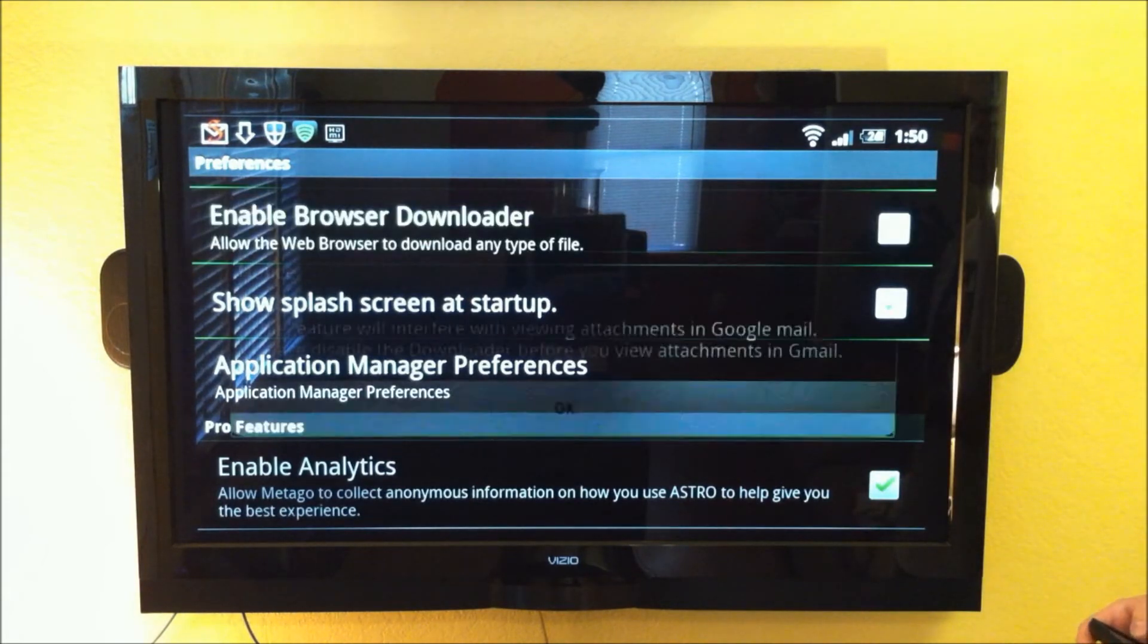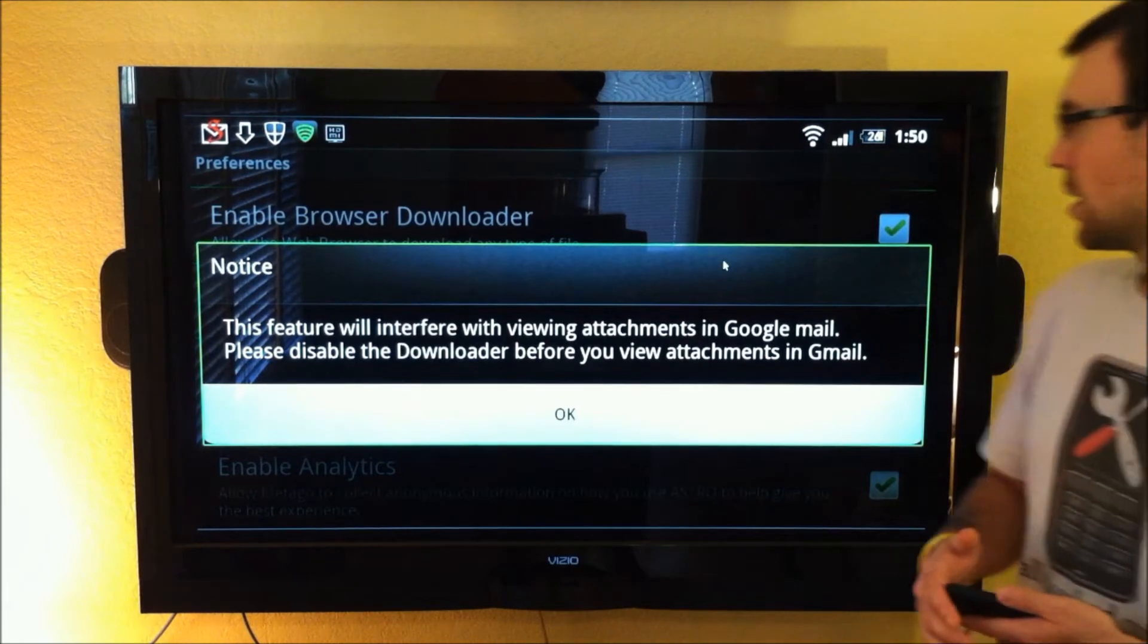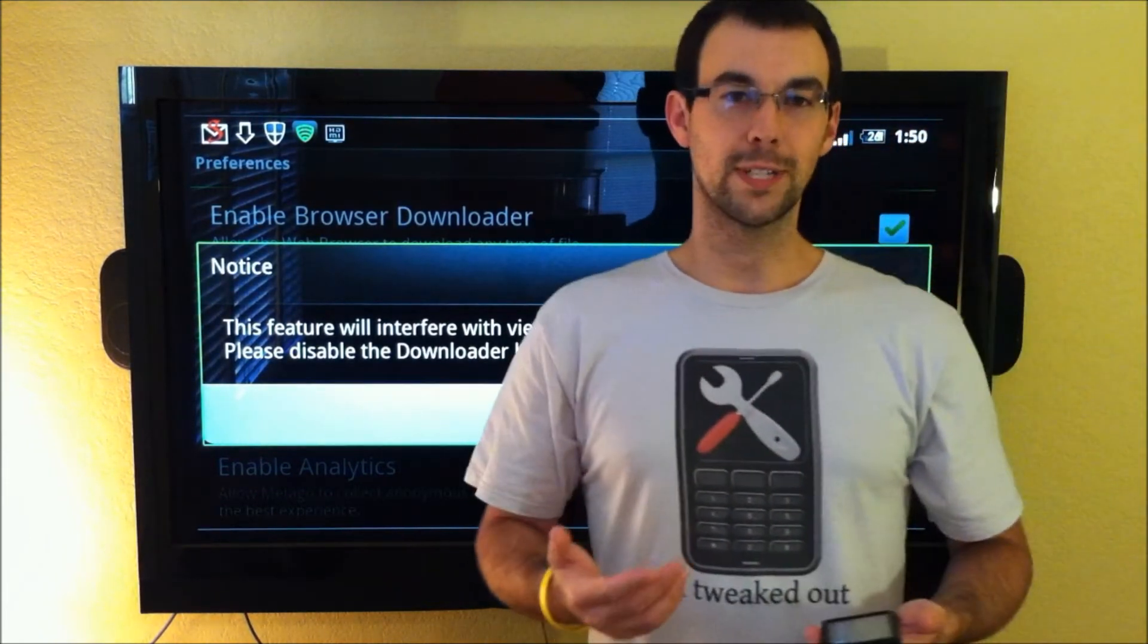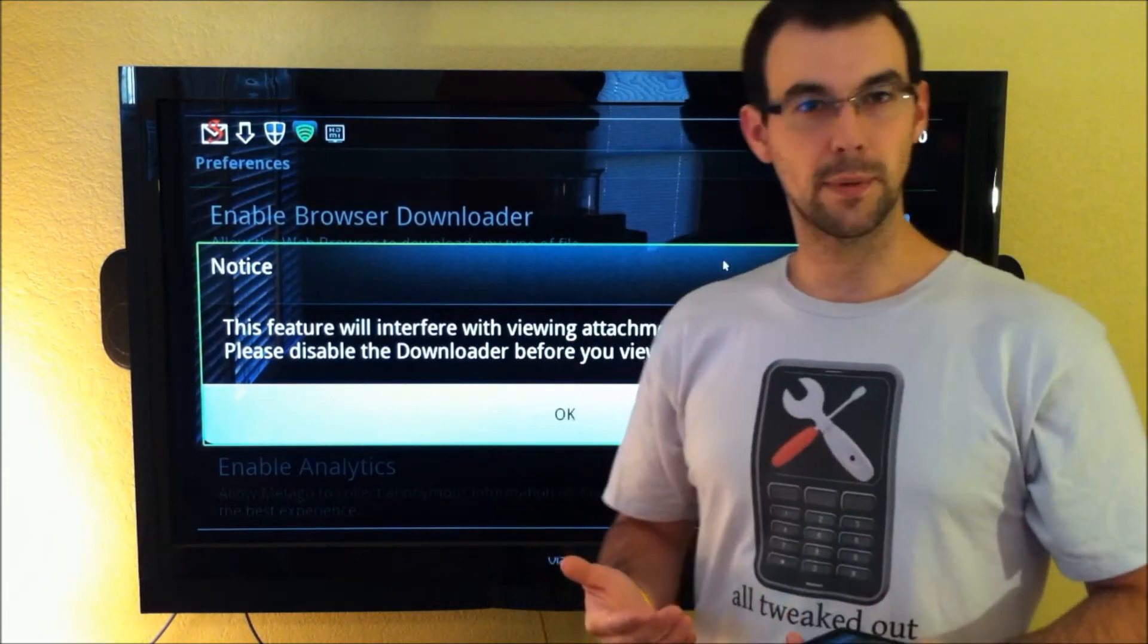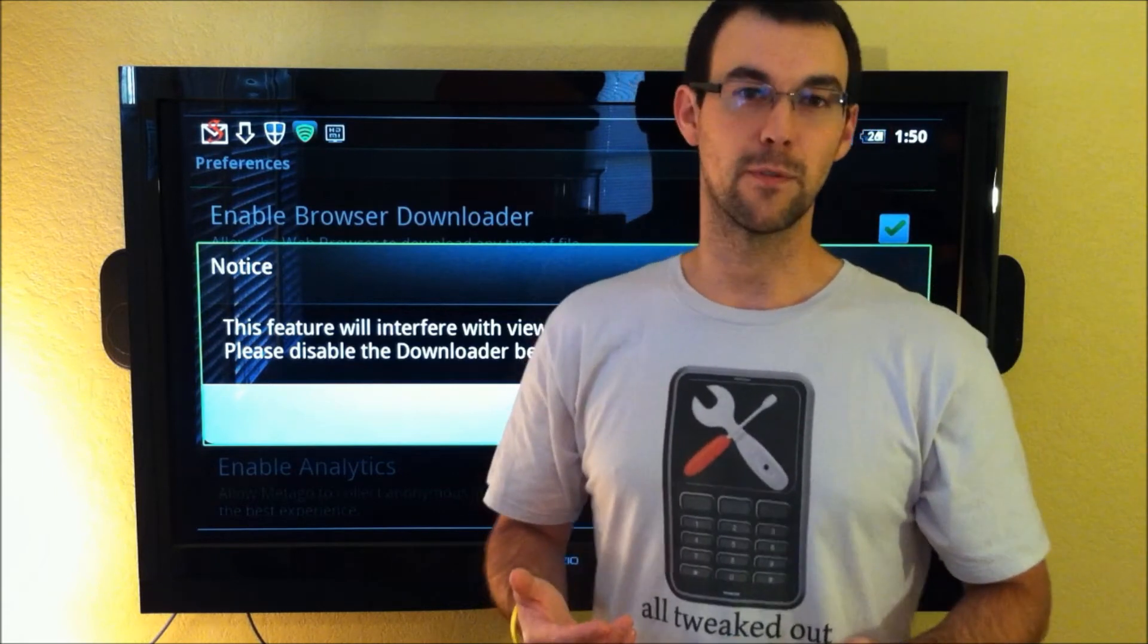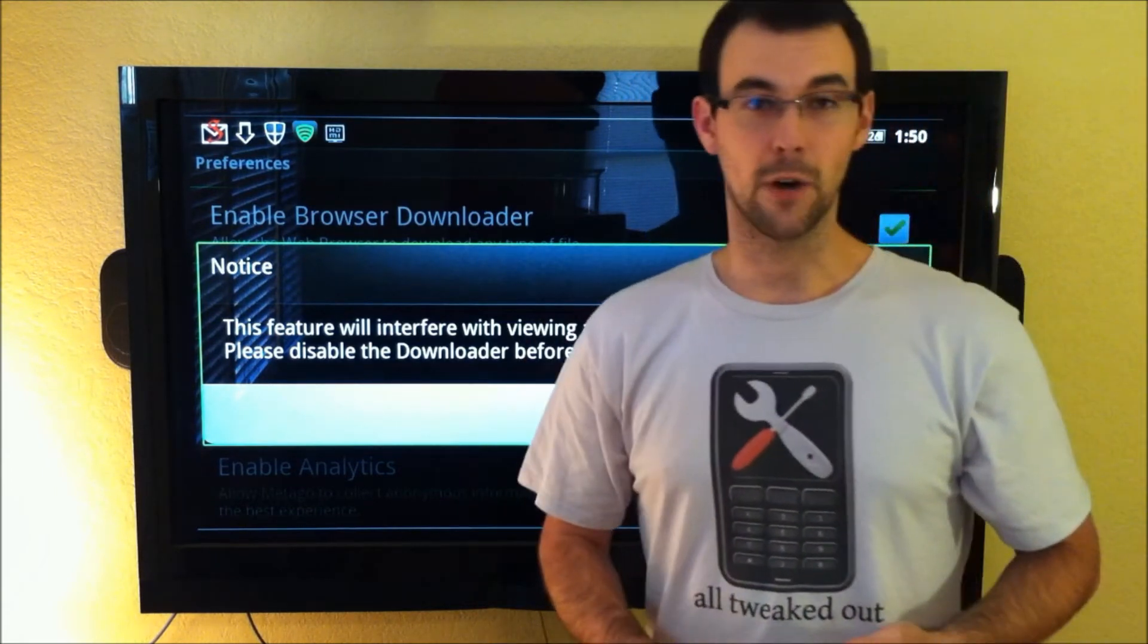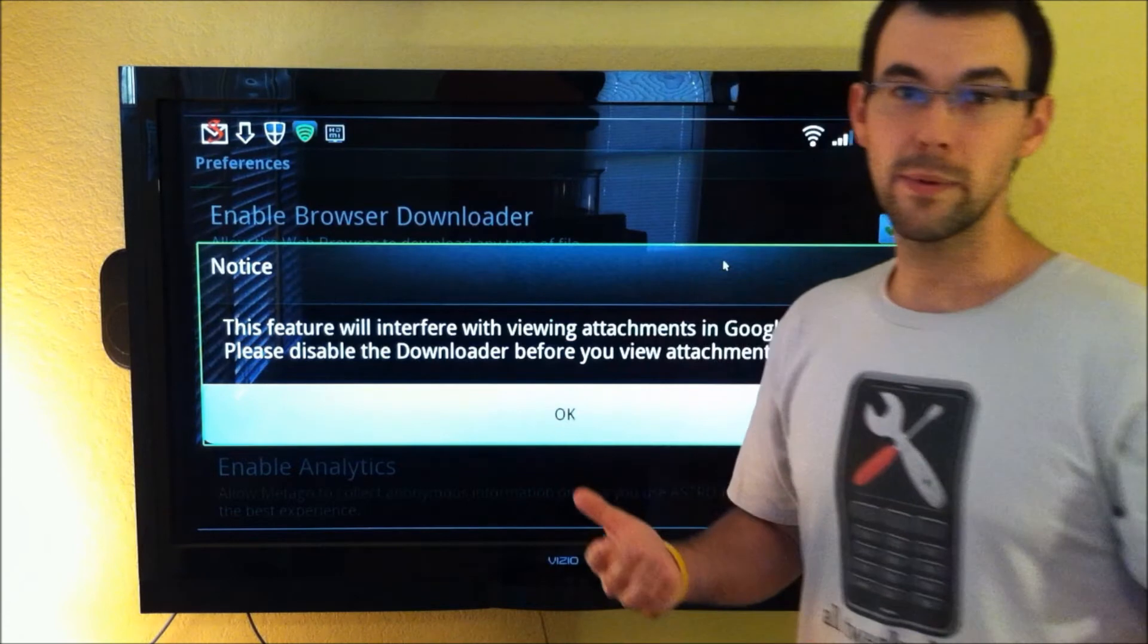So just go ahead and check that, and you'll get a warning message that this could interfere with viewing your Google attachments. So if you see some problems with your Google attachments that you didn't have before, you may just have to flip this off to be able to get those.